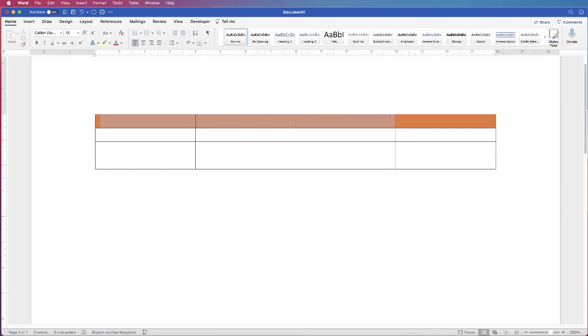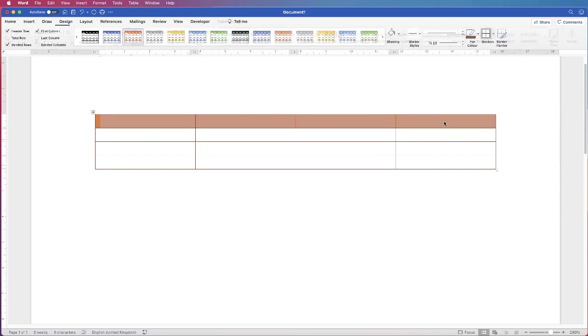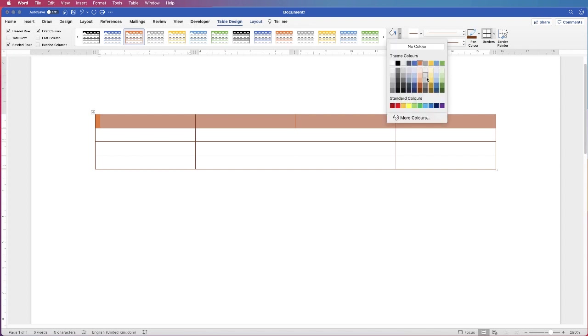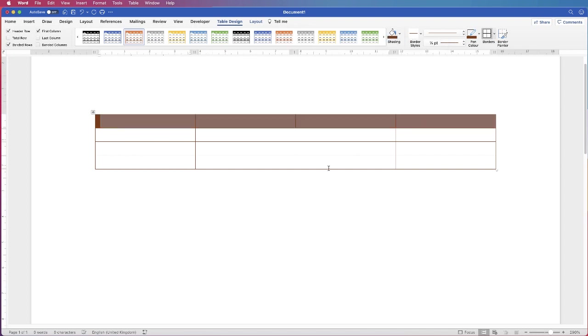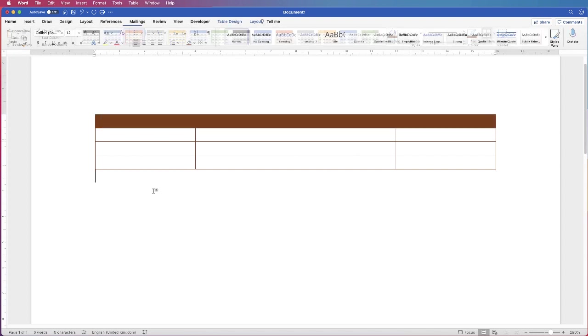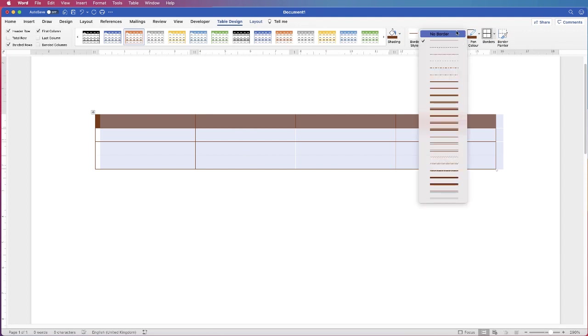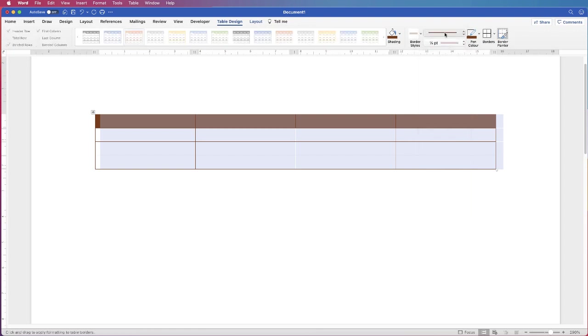I can change the shading if I select that top row there, go to shading and select that dark orange. Don't be afraid to be a little bit creative. You can of course use these styles here, we can have some double lines here.